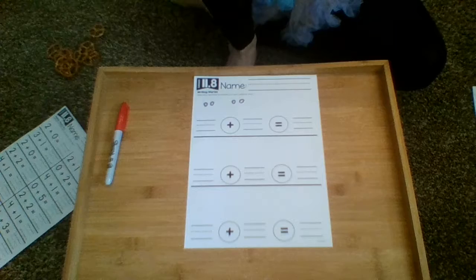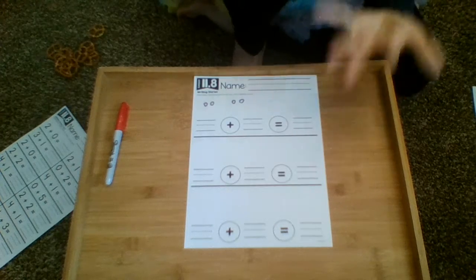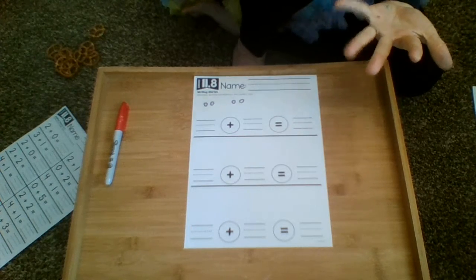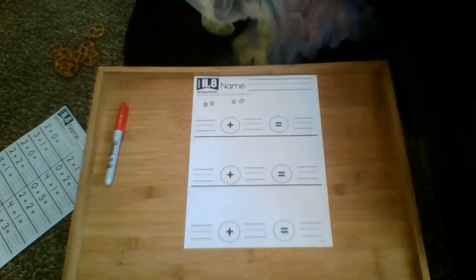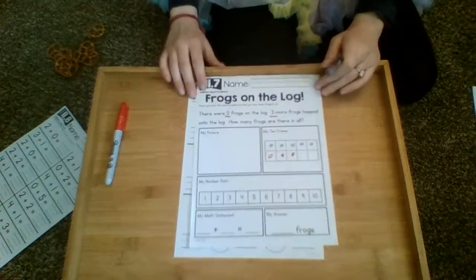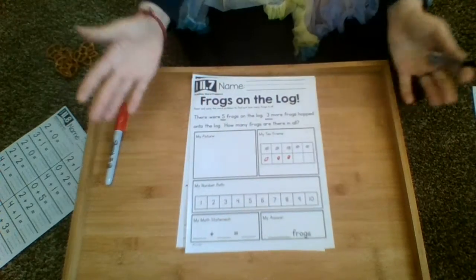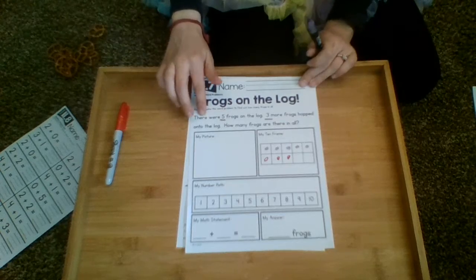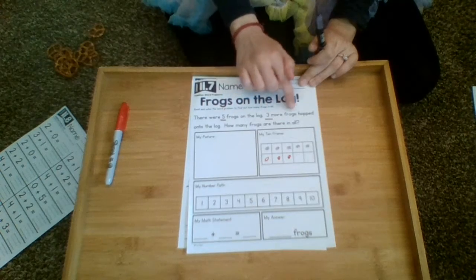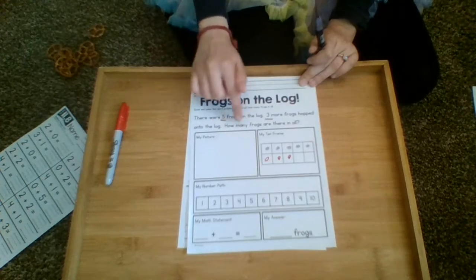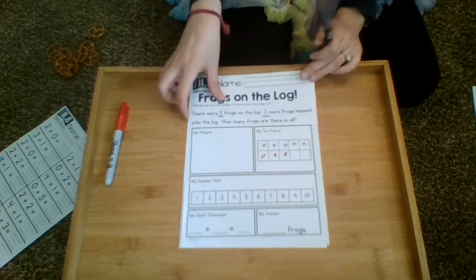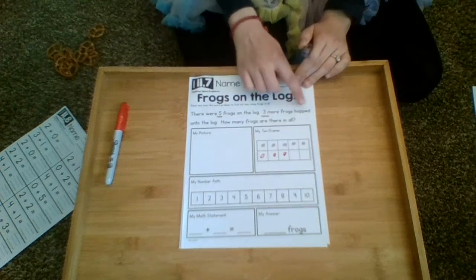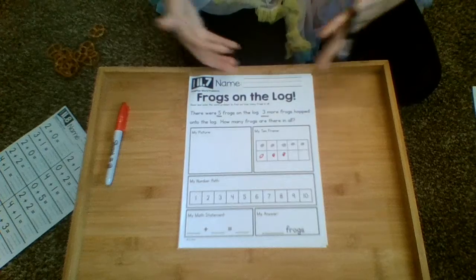And so it's working on the ability to tell the story, to be able to tell the word problems. So like in this page from the previous work, it said there were five frogs on the log, three more frogs hopped onto the log. How many frogs are there in all? So we're working on the concept of 'and' and 'total' and 'in all'.